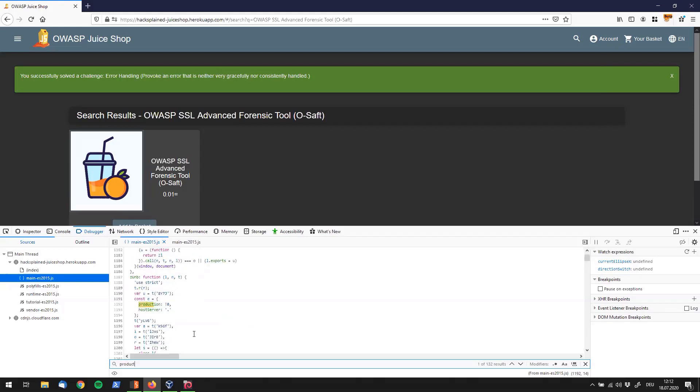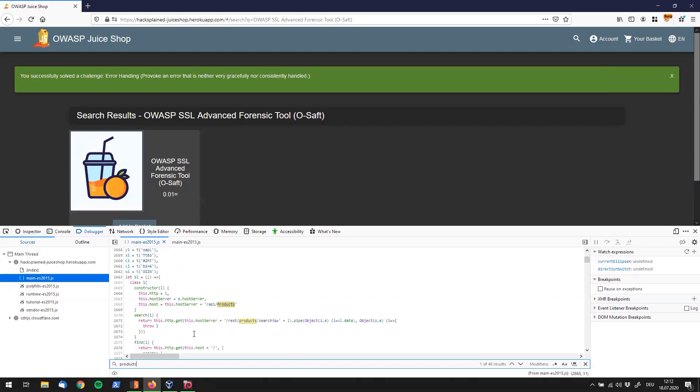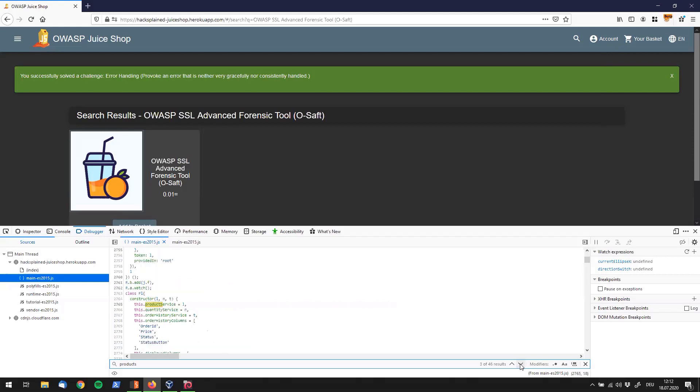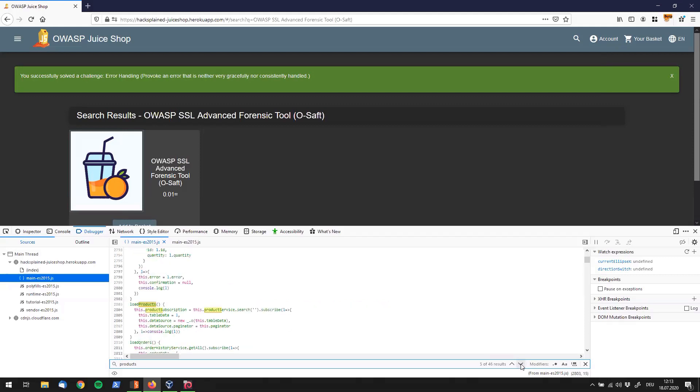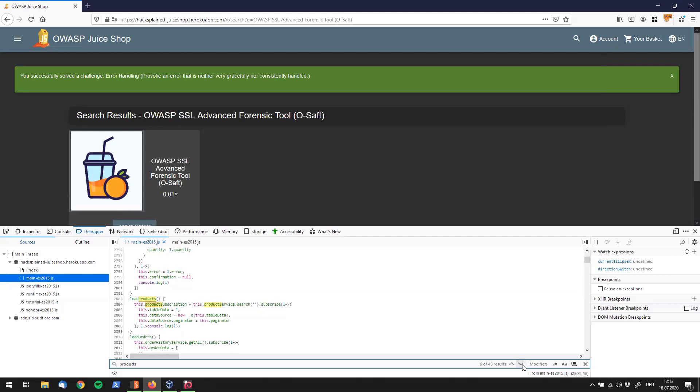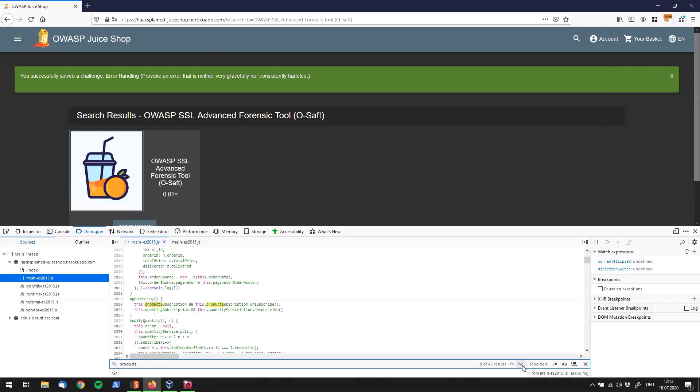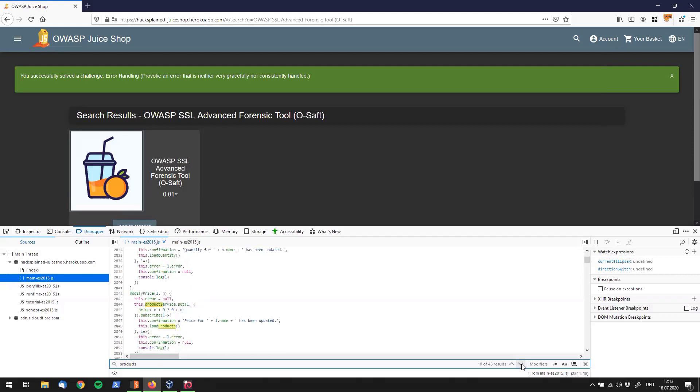So let's keep that in mind. I will go back to my developer tools and I will use control F to use the search functionality and then say products. So let's see what we find with products. We get 46 results. And the first one is slash API slash products. And that's actually a pretty interesting one. The next we already see is rest products that we already know.